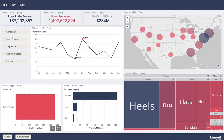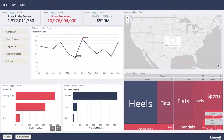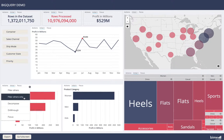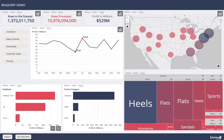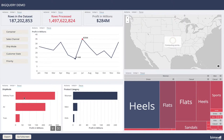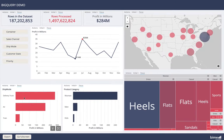I can choose to return to the initial view, and I can filter others only, which means that all of the queries except the one that I clicked on will be filtered by that selection.